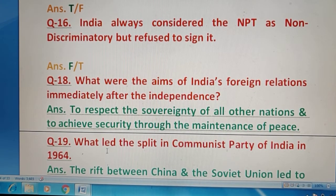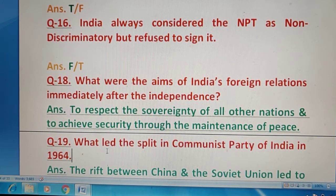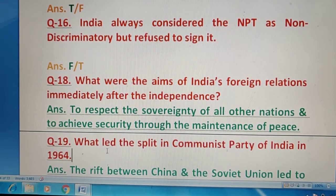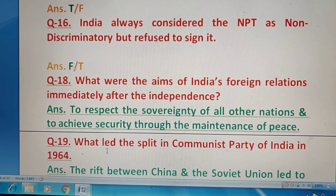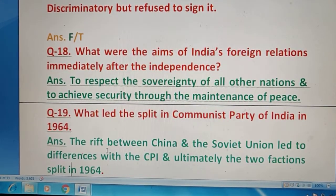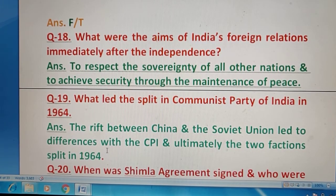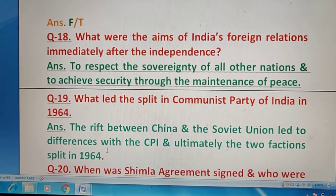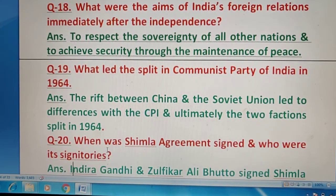Question 19 — What led to the split of the Communist Party of India in 1964? किस वजह से Communist Party बट गई थी? यह था जो rift यानी gap आ गया China और Soviet Union के बीच, जिसकी वजह से India में भी parties split हो गईं — 1964 में CPI और CPI(M).